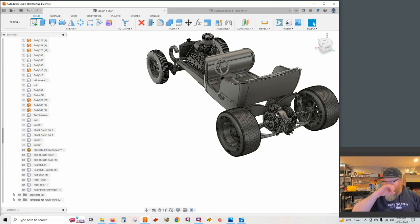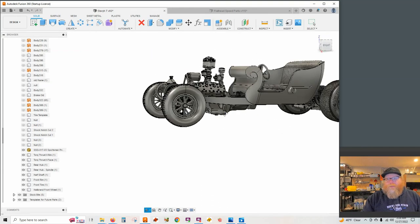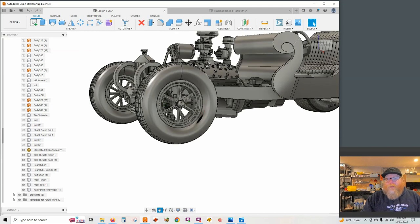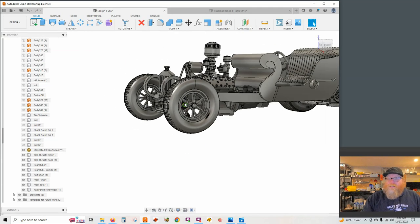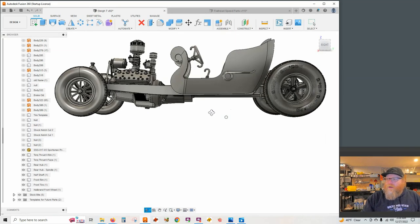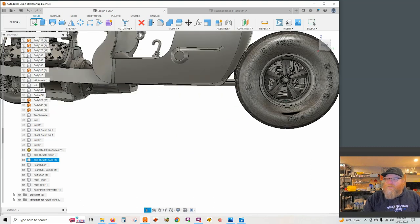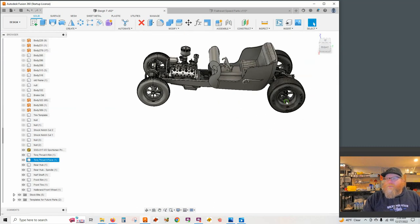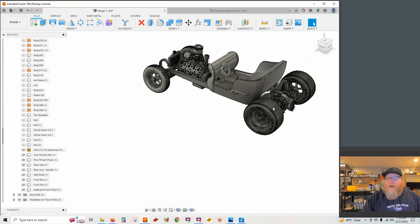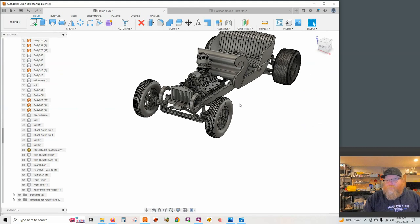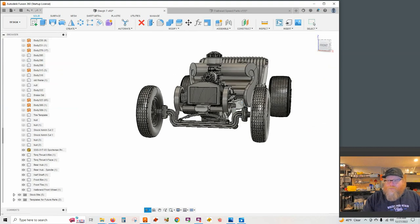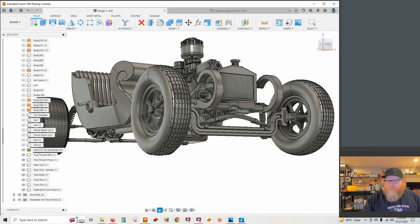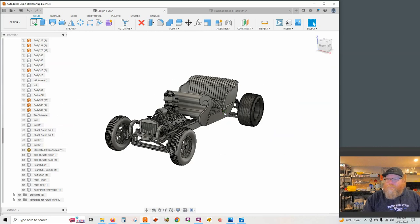But we've also included on this, Halibrand front wheels, some front tires there, the Torq Thrust rear wheels, the Mickey Thompson Sportsman Pro rear tires. So really just kind of a fun build all around, got some front suspension up here as well. So a fun build there.